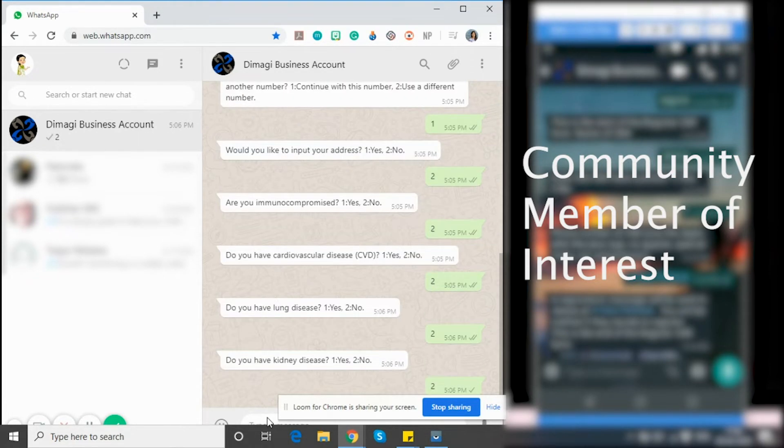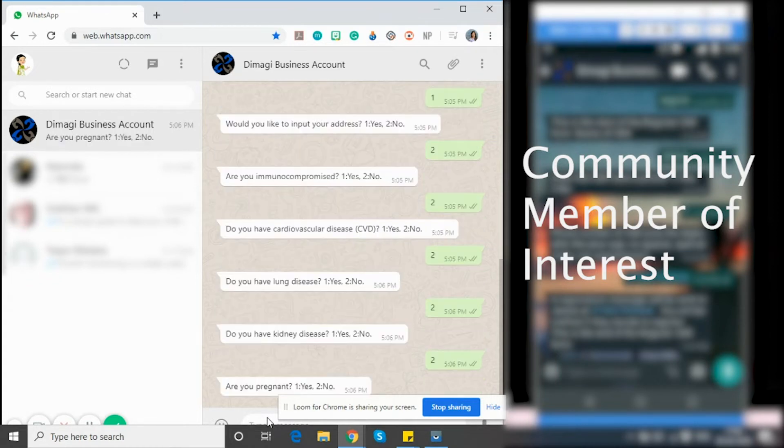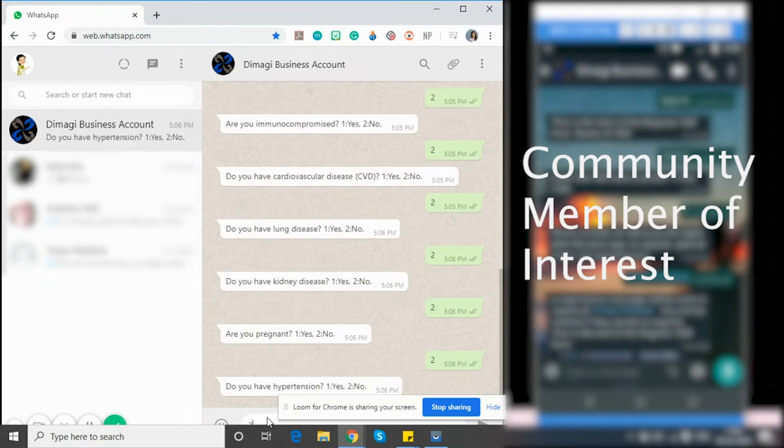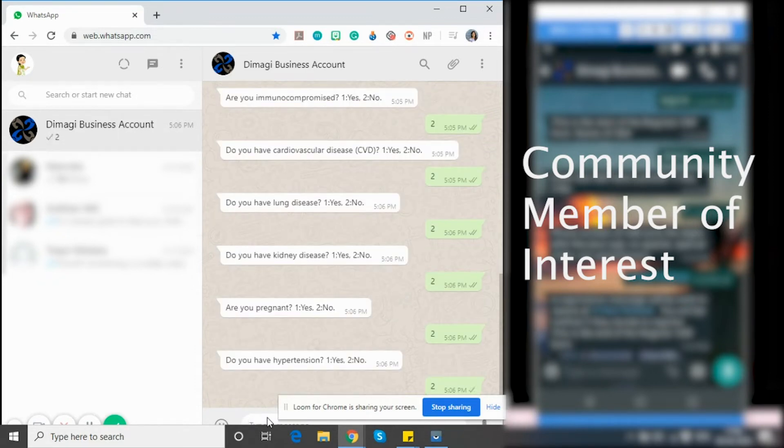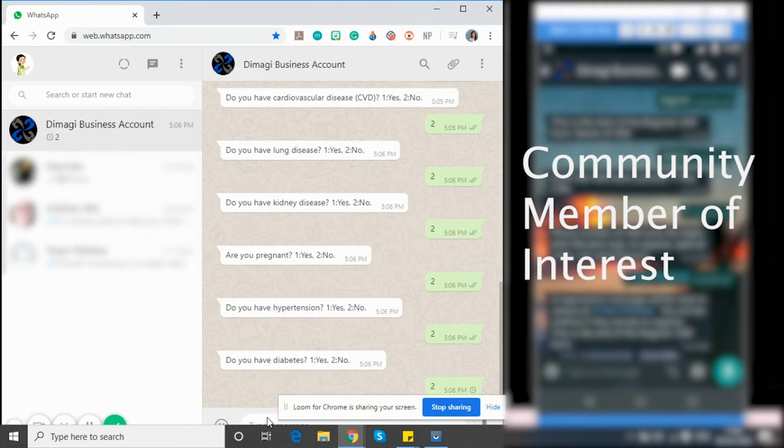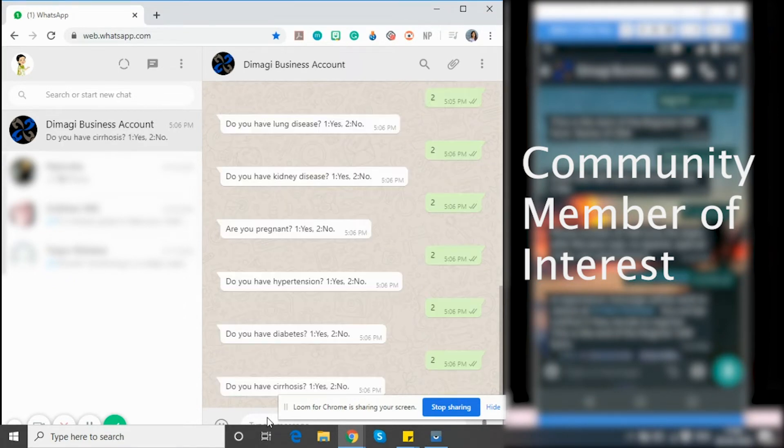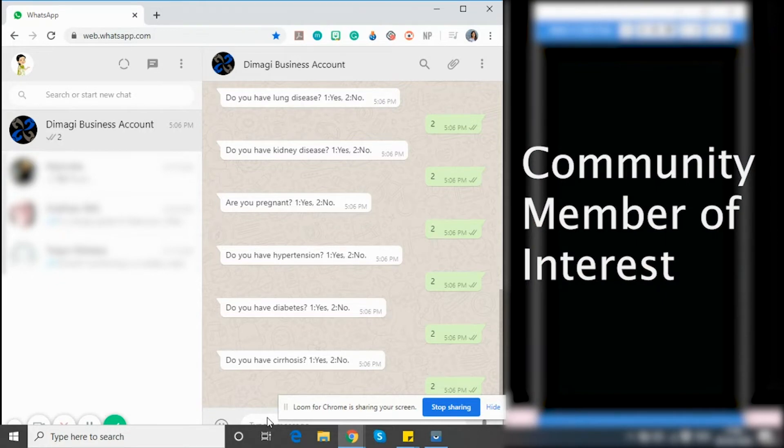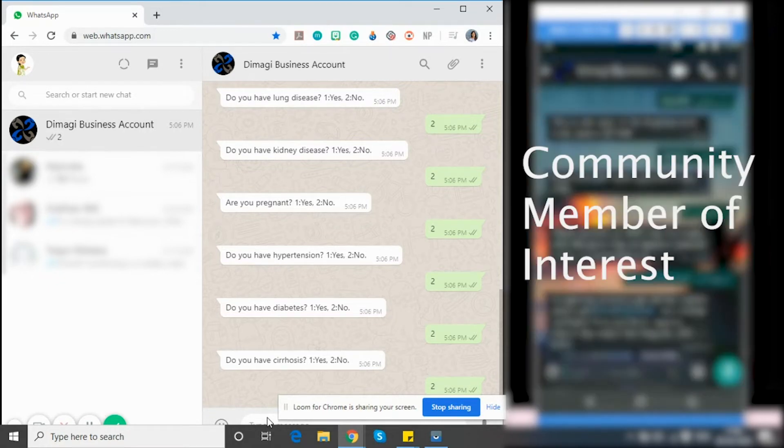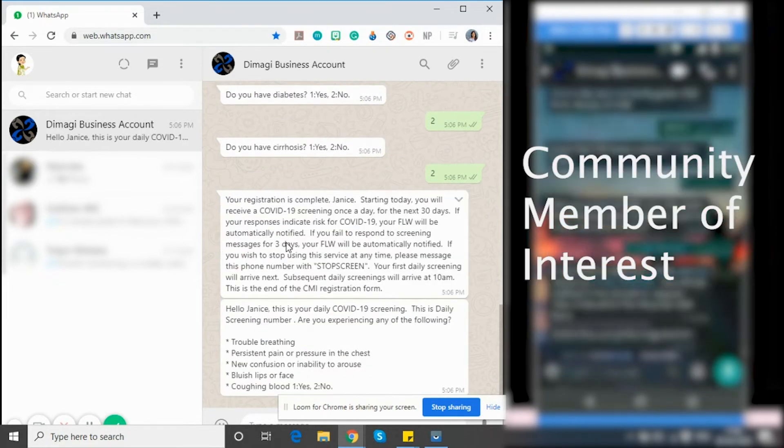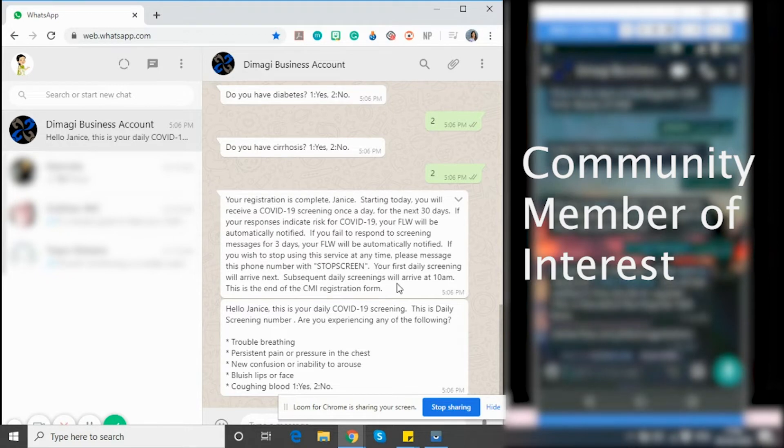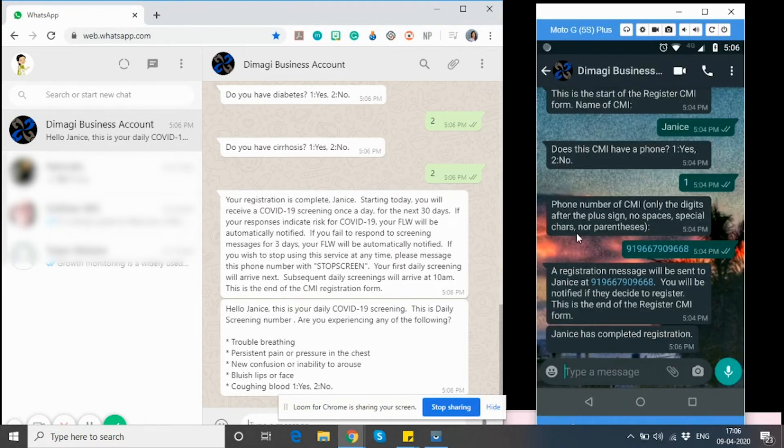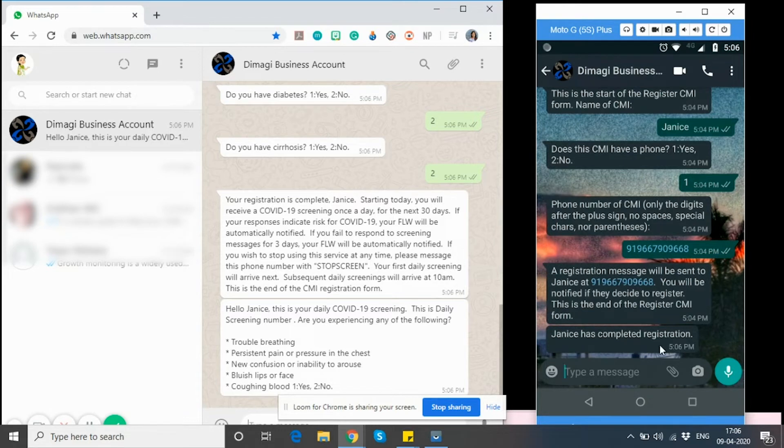This process is followed by a registration confirmation that I will get on my number. And at the same time, the CMI will also receive this confirmation that I have completed my registration. It tells me that I am registered now and that my screening will begin today onwards. I have also received my first daily screening message. And at the same time, my frontline worker just received a message saying that I have completed my registration.